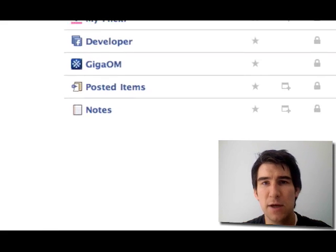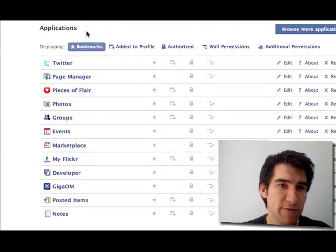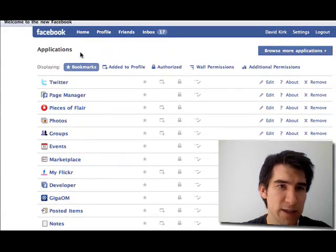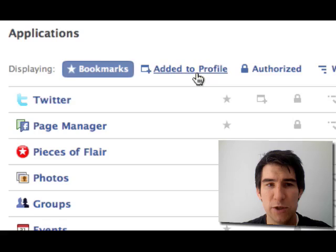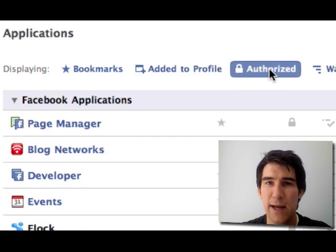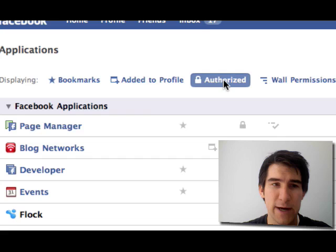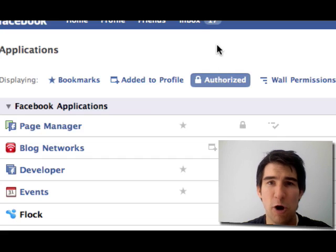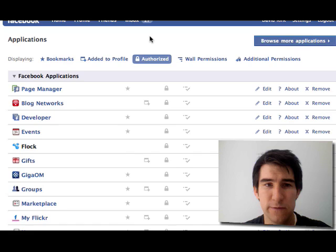This will bring up a list of all your applications sorted in various different ways, by bookmarks, the ones you've added to your profile, and all the ones that you've authorized. Your authorized list should be your biggest list and be all inclusive.